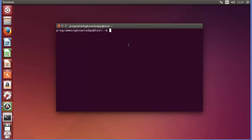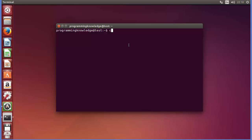We will start with the RMDIR command. This RMDIR command we can use to remove a directory or directory structures. The syntax is: you give the RMDIR command, then any options, and then the directory name.